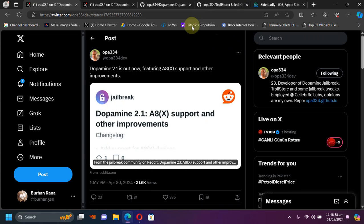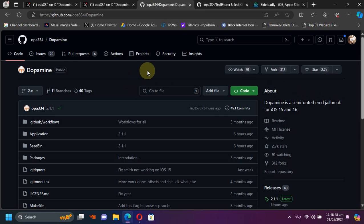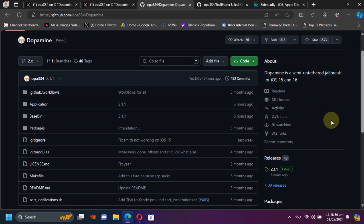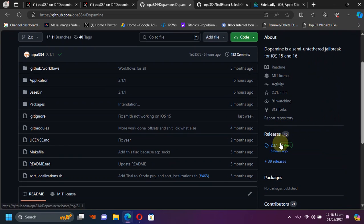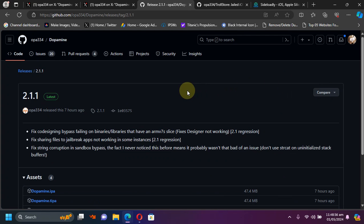So you can easily install it by going to its official GitHub page, as you can see it right here. Also, Dopamine jailbreak is completely free. And after getting here, you can simply head to the latest release. So the latest release as of making this video is version 2.1.1.